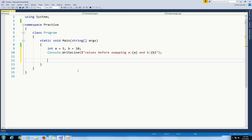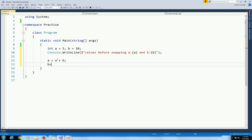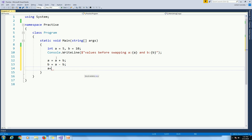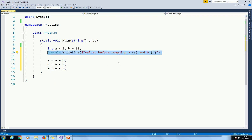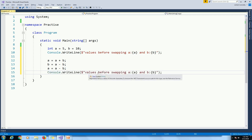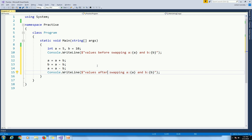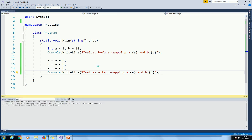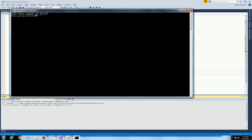Here we will write the logic to calculate swapping without a temporary variable. A is equal to A plus B, B is equal to A minus B, and A is equal to A minus B. We execute the program with Ctrl+F5. Values before swapping: A is equal to 5 and B is equal to 10. Values after swapping: A is equal to 10 and B is equal to 5. Here we swap B value into A and A value into B.